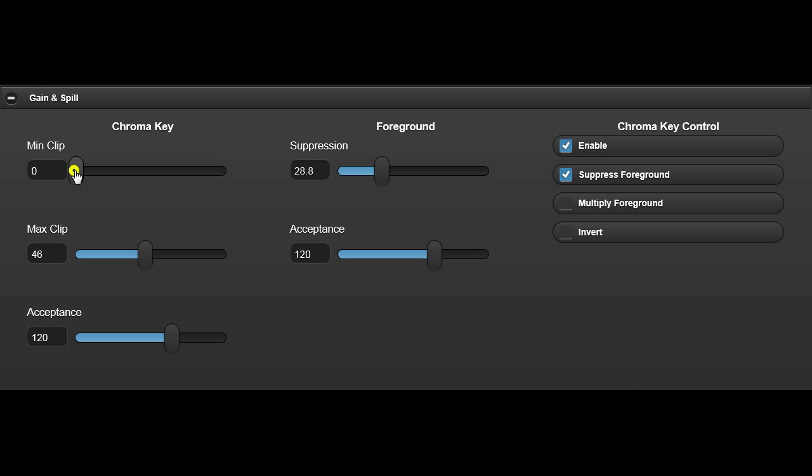Max and Min clip controls provide lift and gain of the generated key signal, to help remove irregularities.